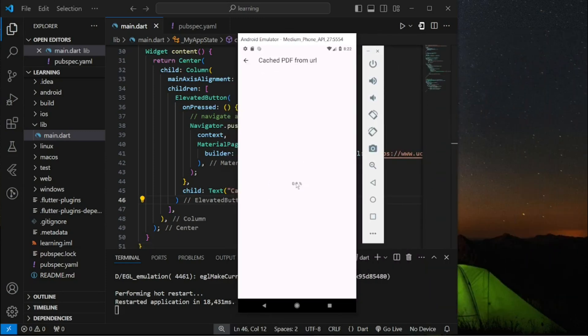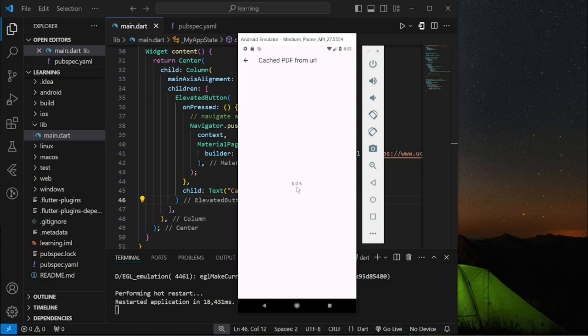Now let's test it out in the emulator. So as you can see when I click on the elevated button it started to load the PDF file from the URL provided.